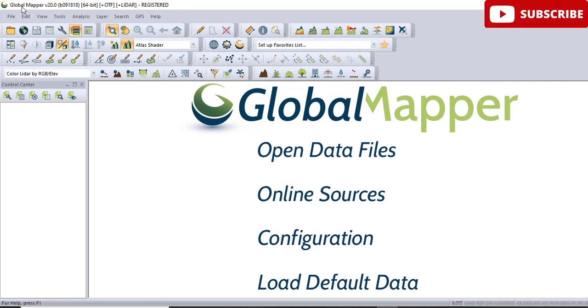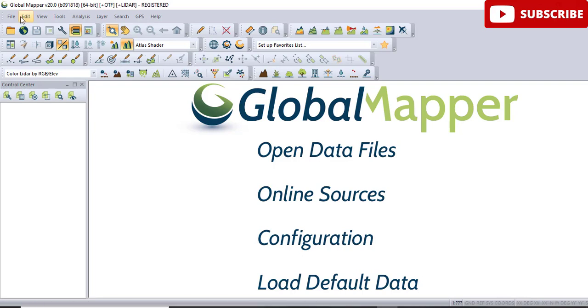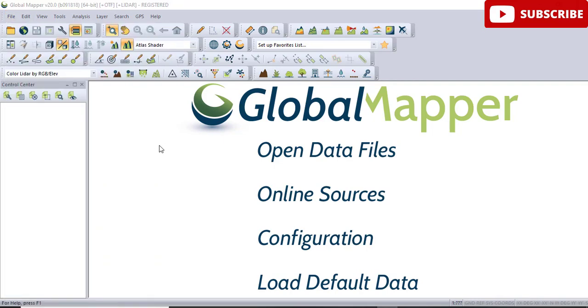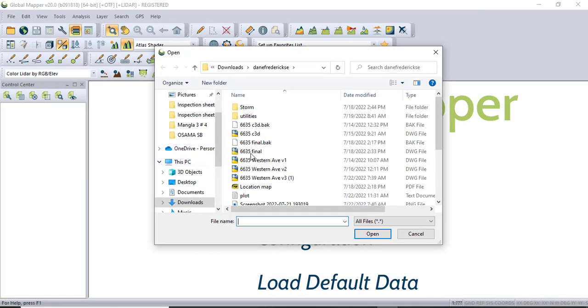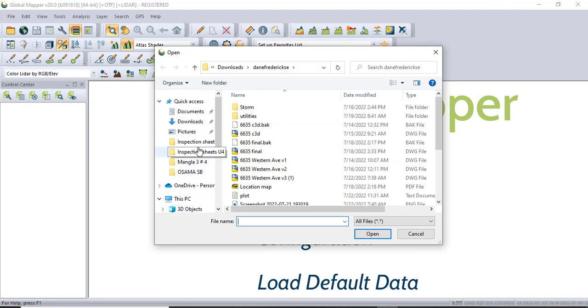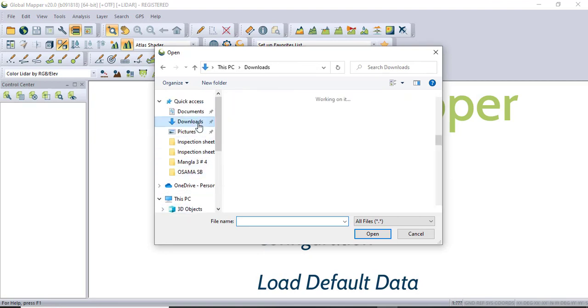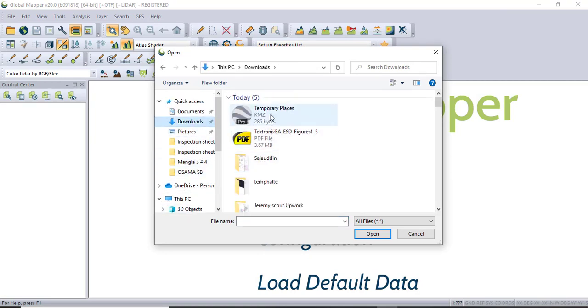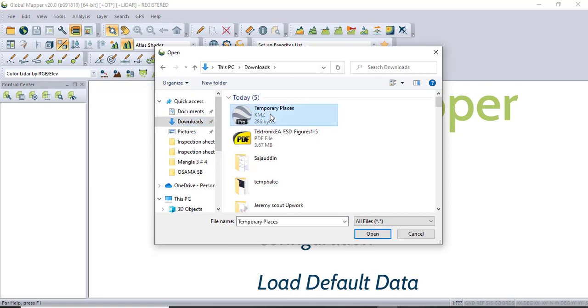You will open Global Mapper. Forget all other options, just if you are seeing Open Data Files, click on that. If you are not looking at these options, please click File and then Open Data. You need to find your KMZ file which you have already got from the Google Earth. Select.